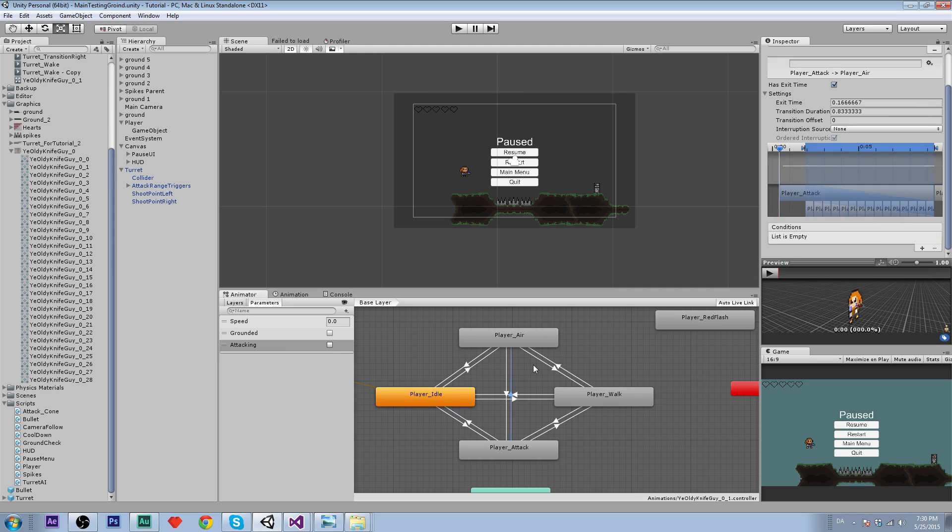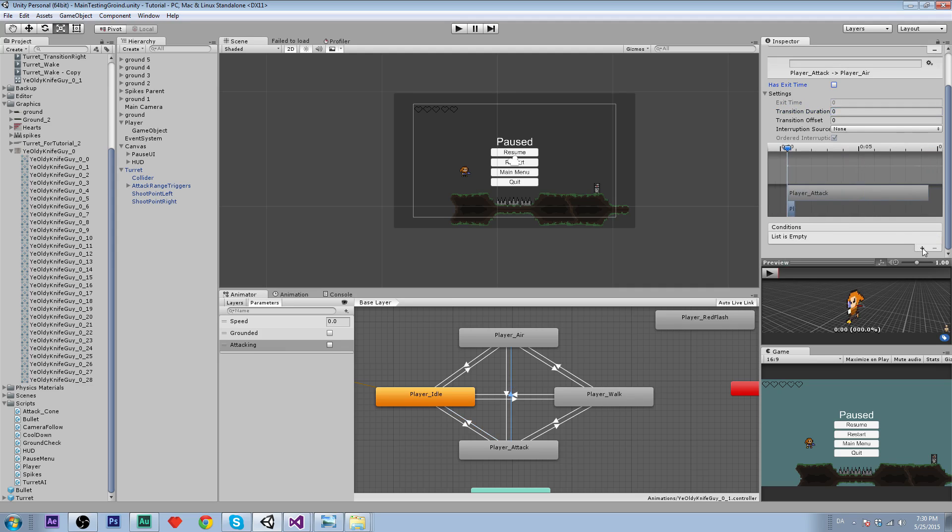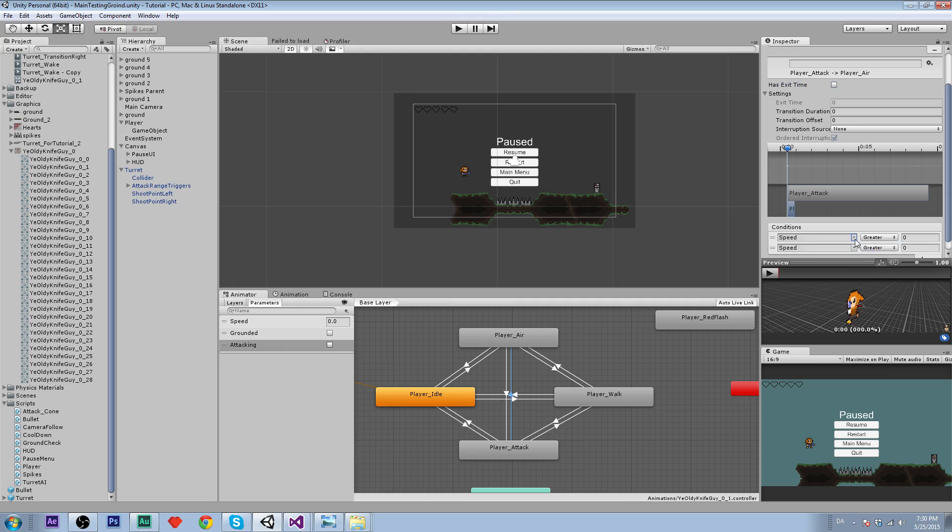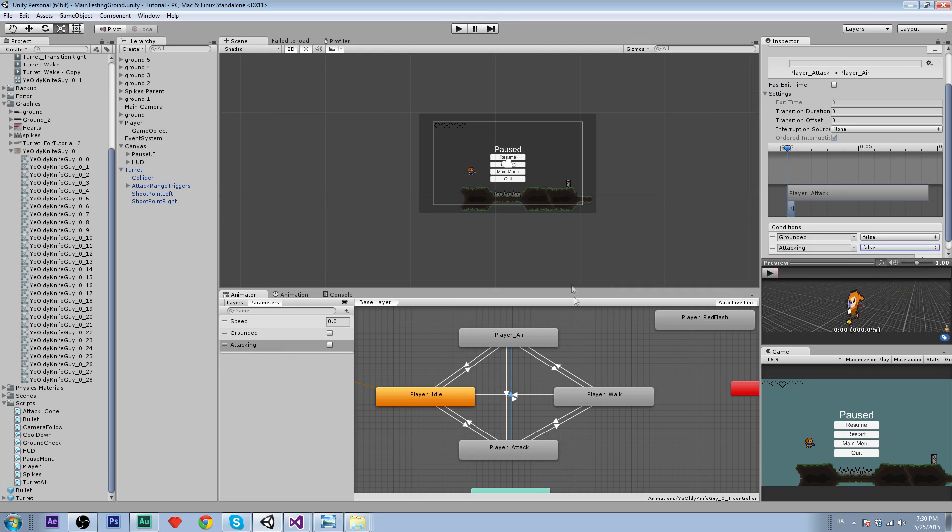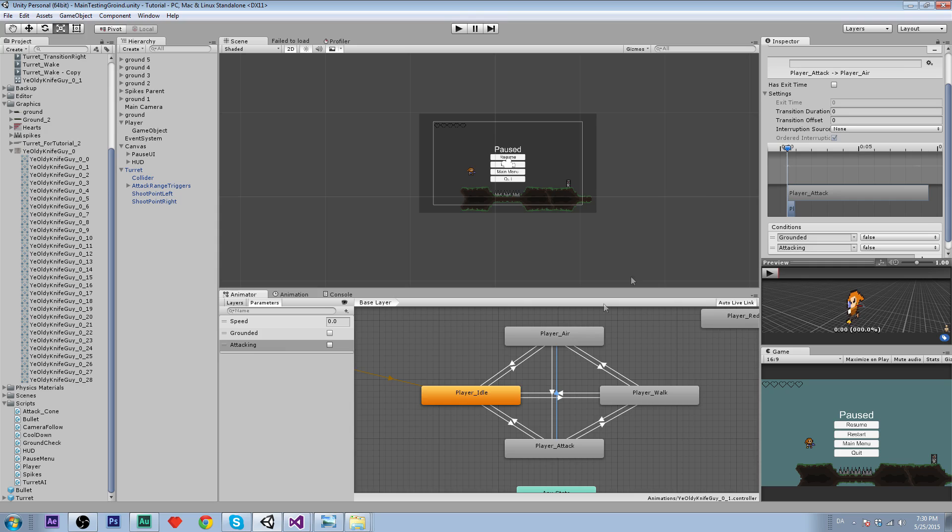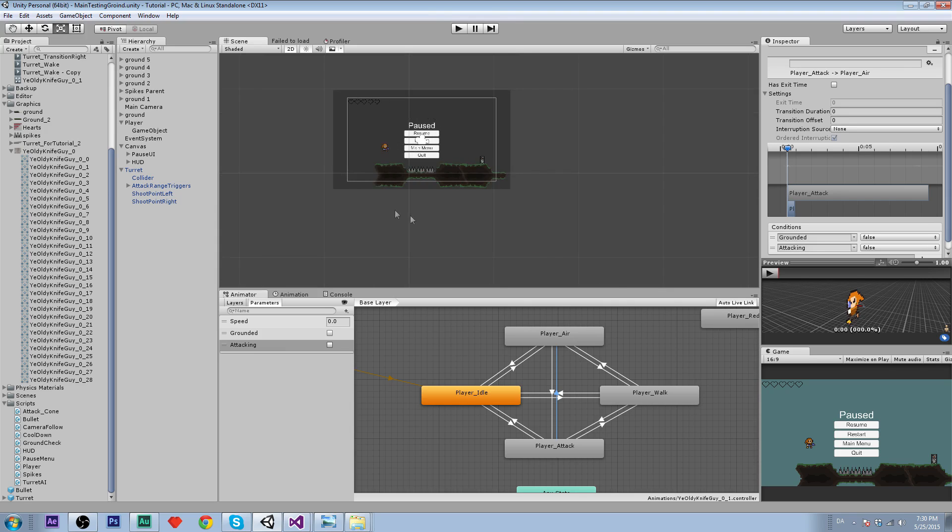For the air, we are going to set the exit time to 0 and transition to 0. Grounded should be false, and attacking should be false. Now we have done the animator stuff.